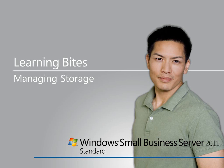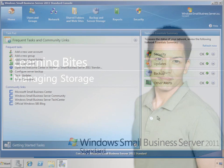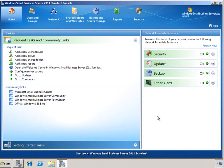In this Learning Bytes video for Windows Small Business Server 2011 Standard, we'll take a look at adding and managing storage in the SBS environment.